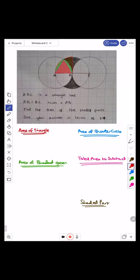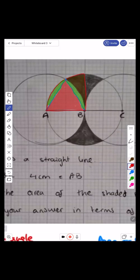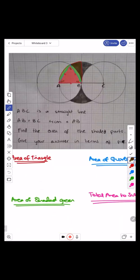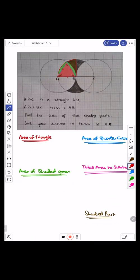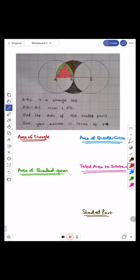Because we know each side is a radius, that means each side is four centimeters. It's an isosceles triangle, so they're all going to be 60 degrees. So let's work out the area of the triangle. To do that, I'm going to use half times a times b times sine c.